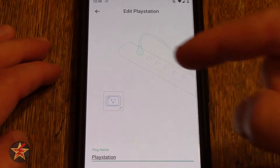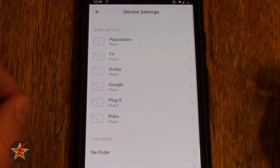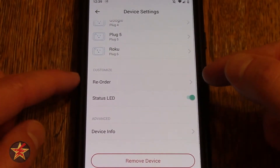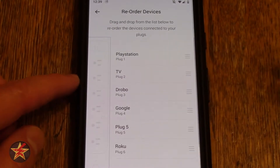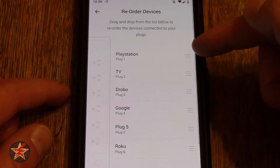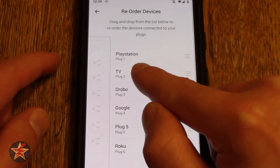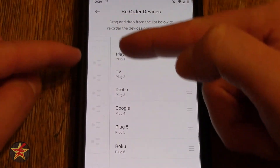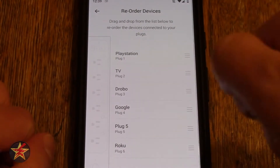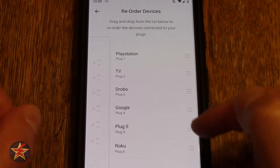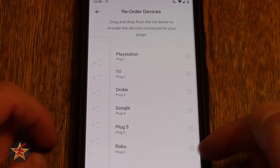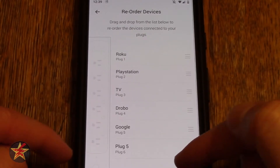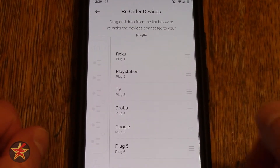Coming back, you can rename it and choose a picture. Going back one more and scrolling down, we have other options. We can reorder the devices — so you can see PlayStation, TV, plug one, plug two, plug three. It's indicating where on the power strip each device is plugged into. But maybe you don't necessarily want the Roku to be plug six — you can drag it up and it will be listed as plug one, even though its physical location is technically six.